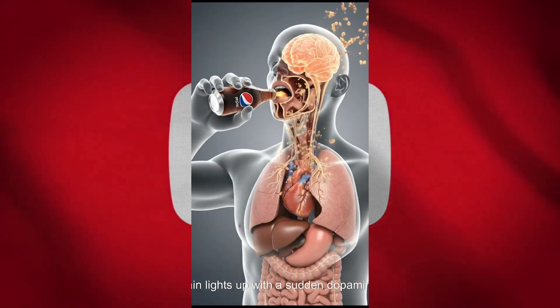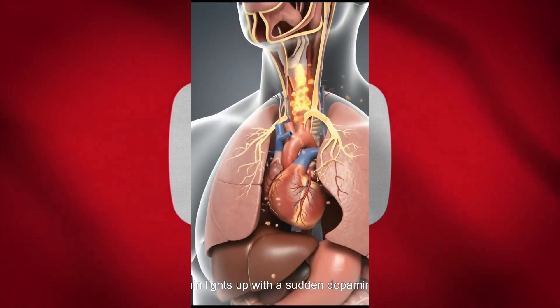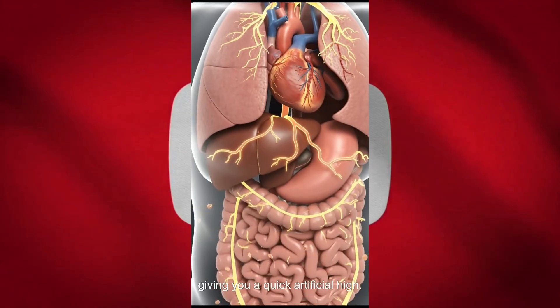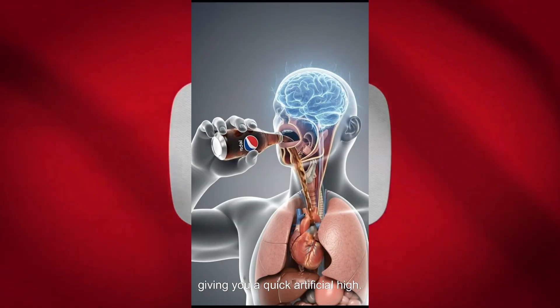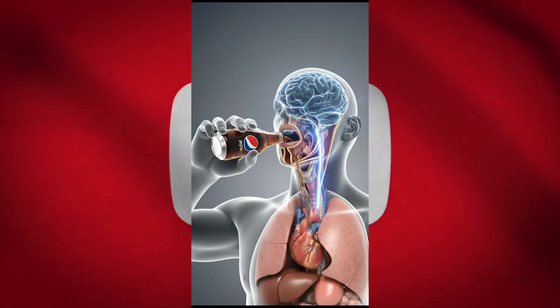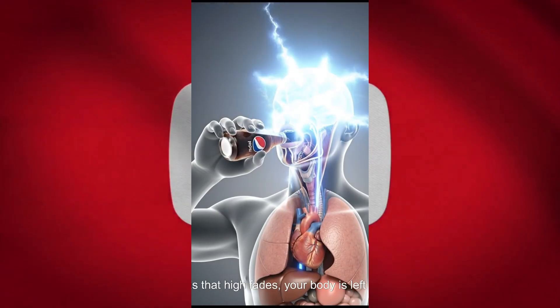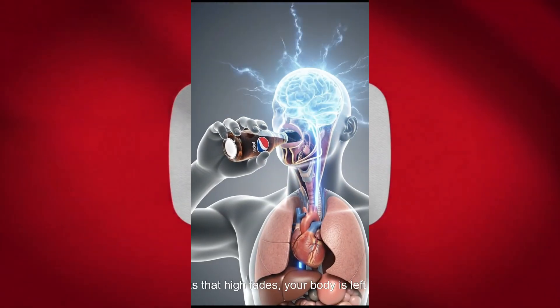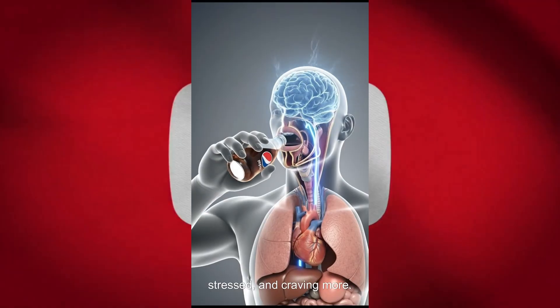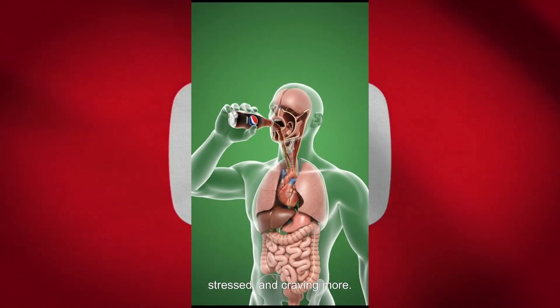Your brain lights up with a sudden dopamine spike, giving you a quick artificial high. But as that high fades, your body is left tired, stressed, and craving more.